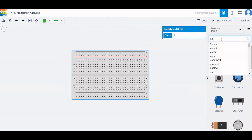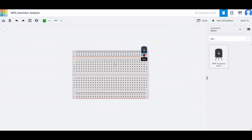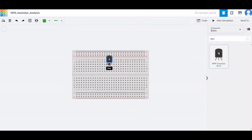Now we have to place an NPN transistor. Search for NPN transistor and place the NPN transistor as shown in this tutorial.